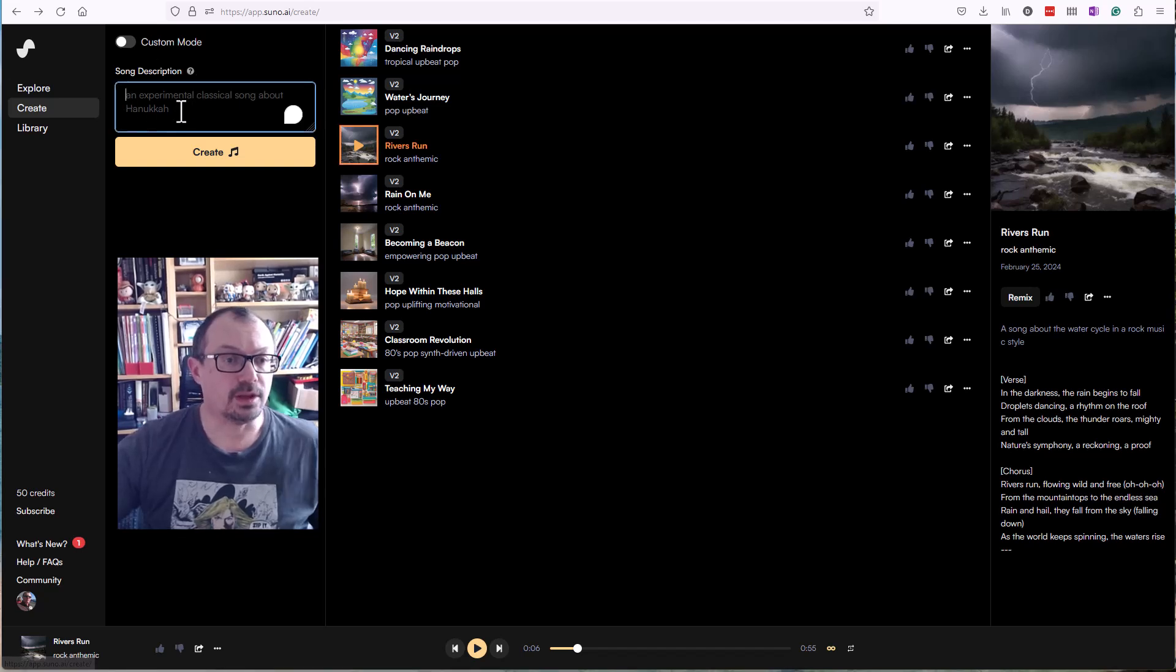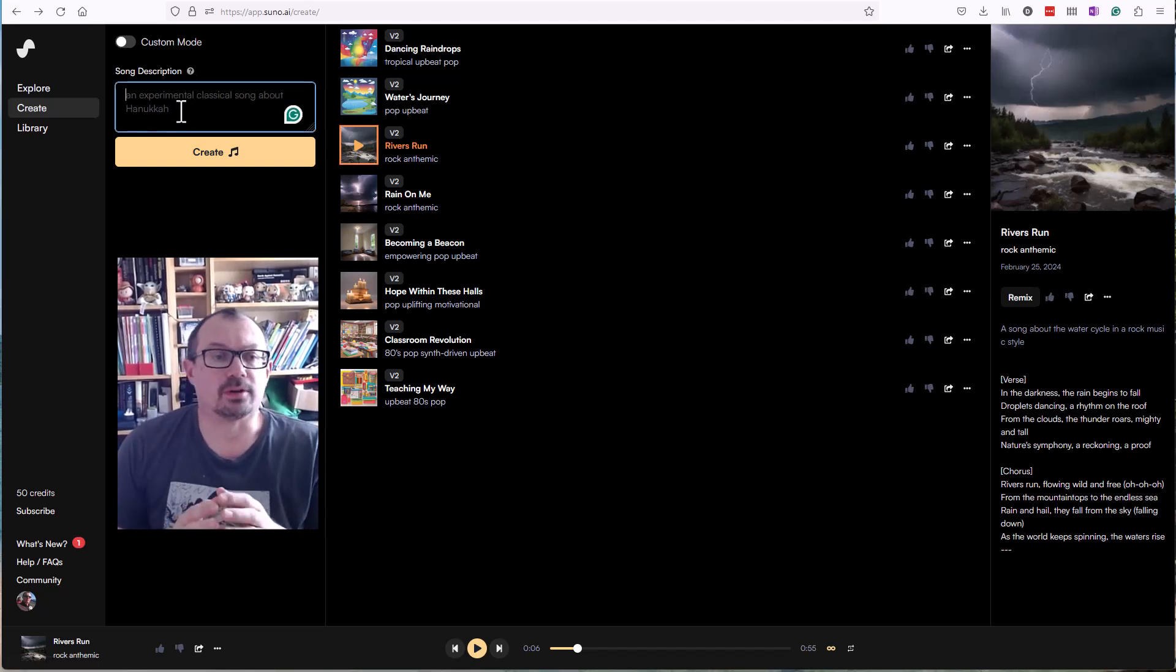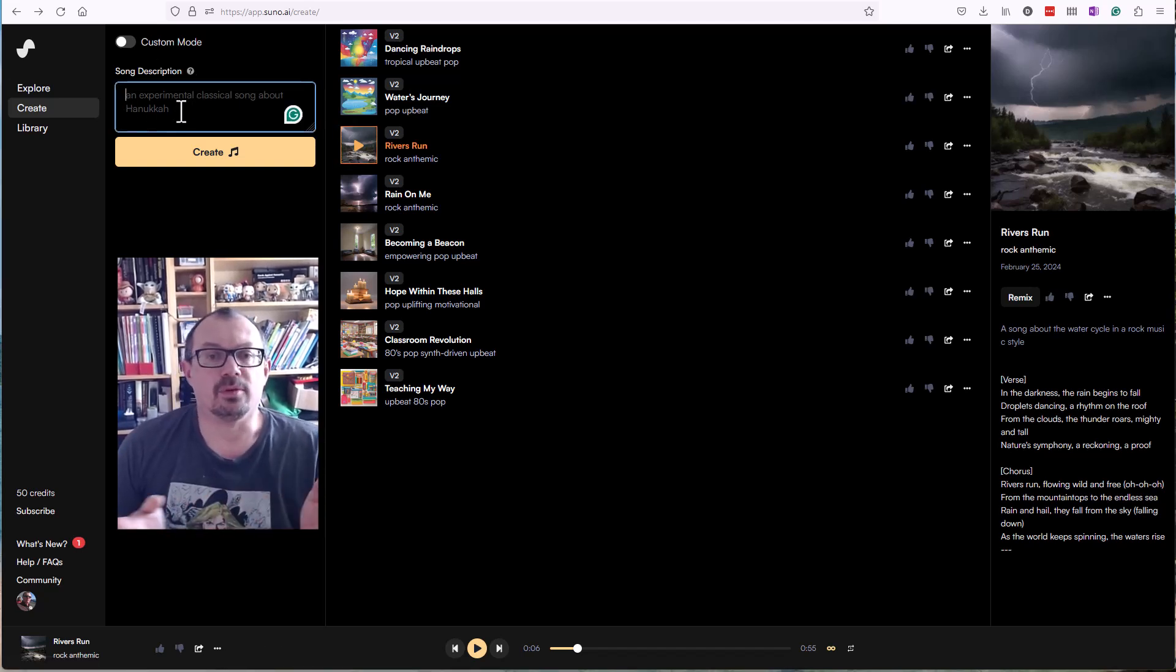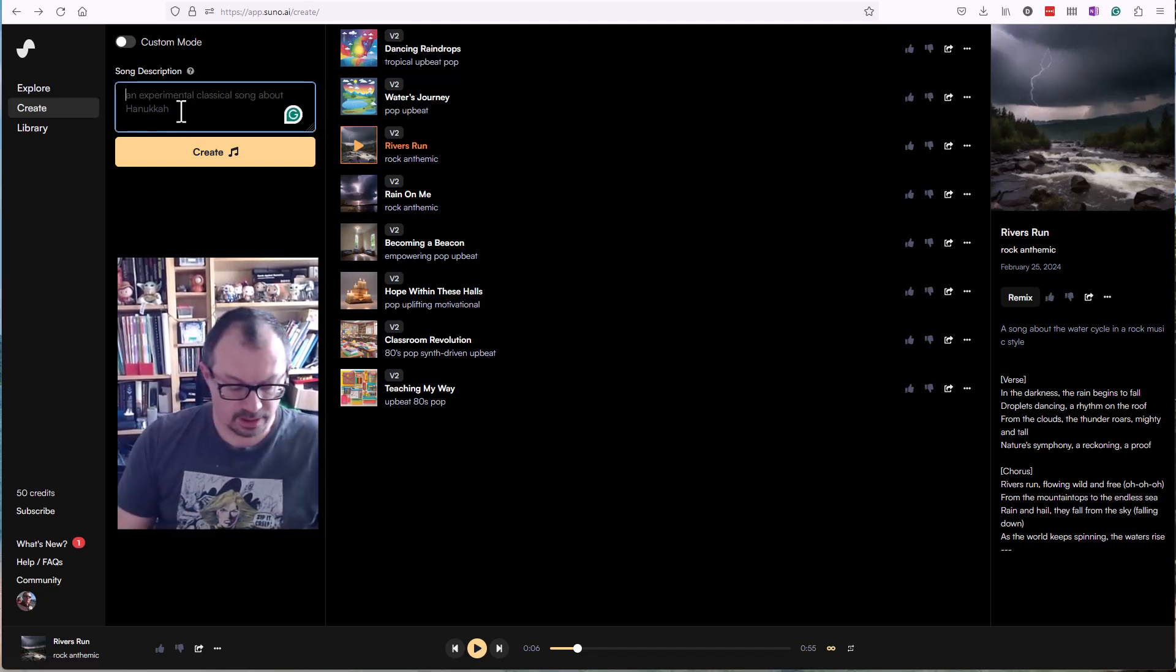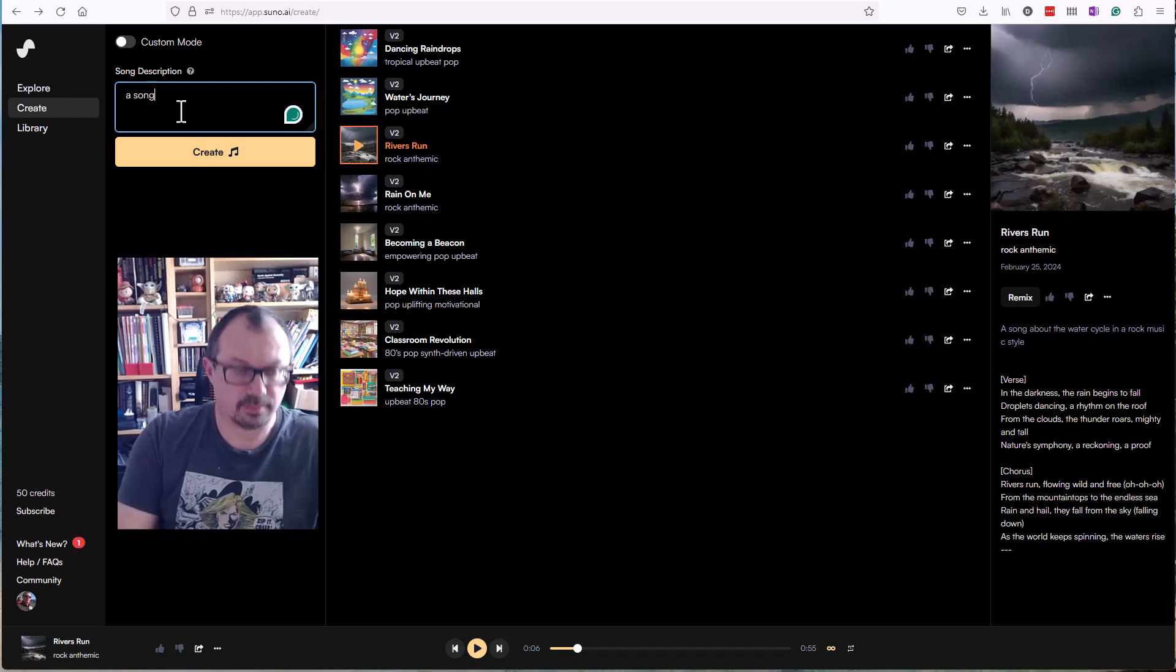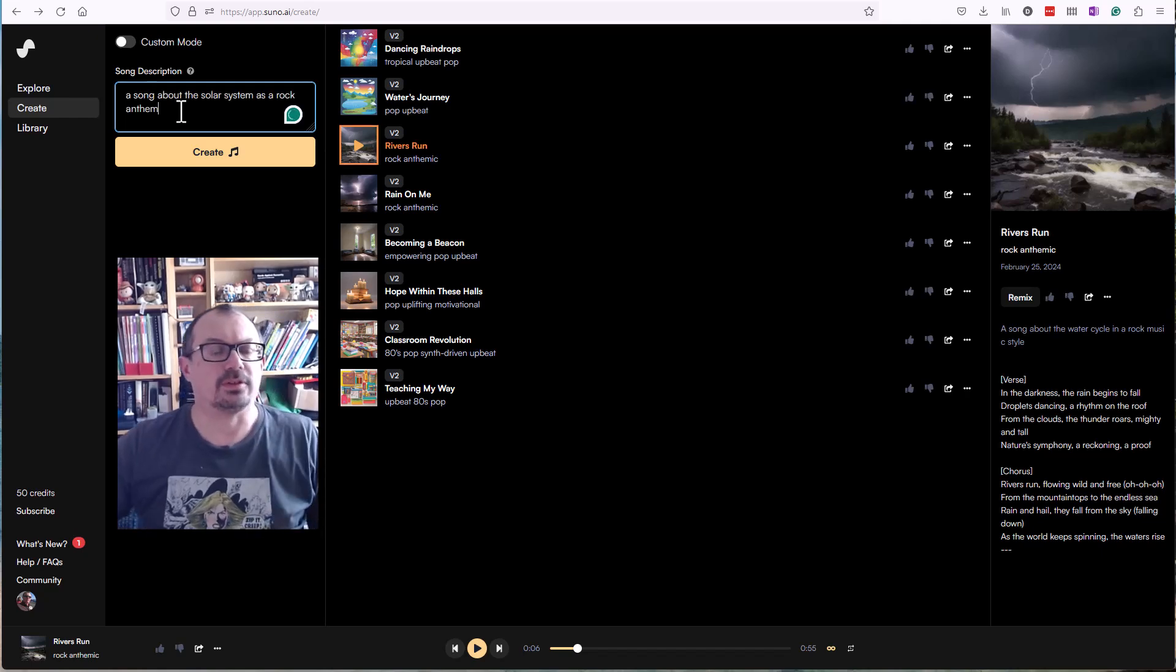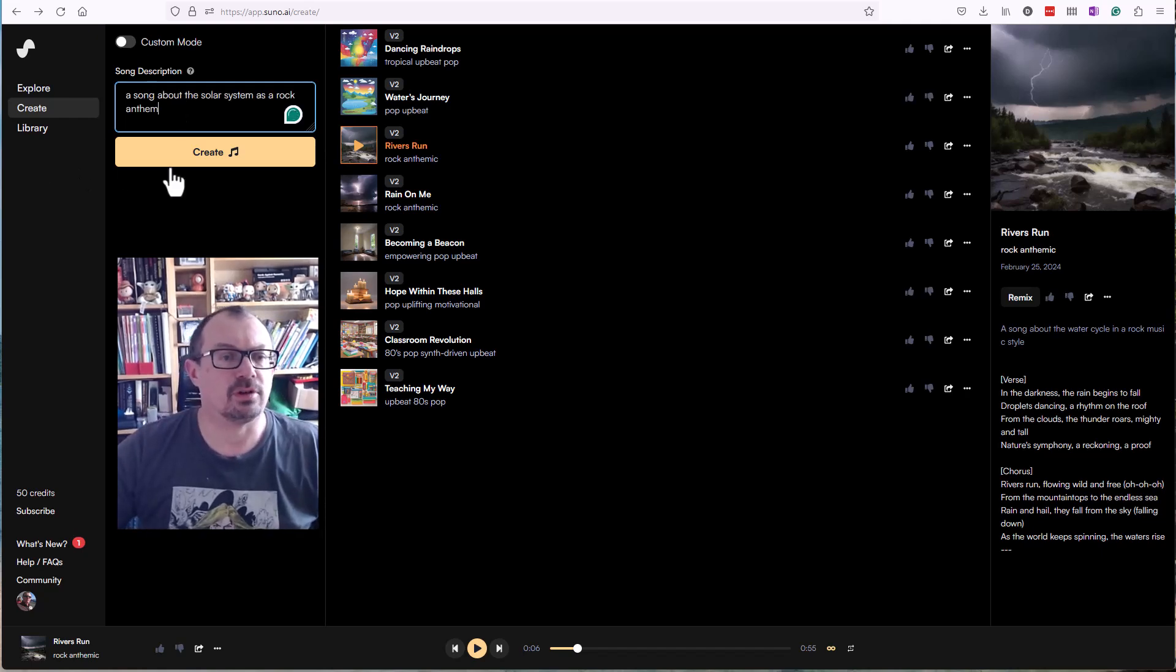Then up here you can click in the box and type in what you want. So if I wanted a song about the solar system as a rock anthem, let's click create.